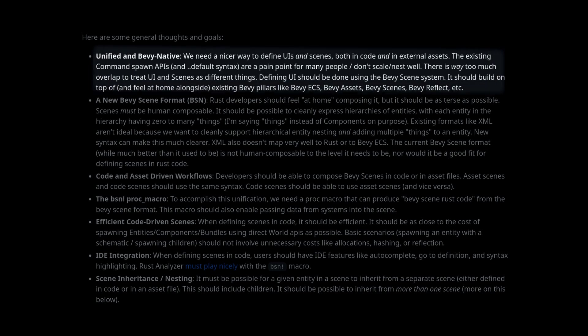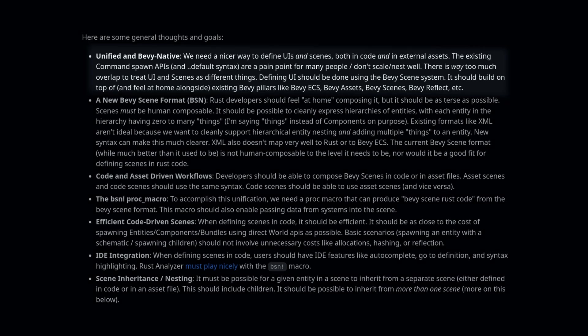I often see people complain about how command-based spawning pulls in some of the game design and variables into the code, and I often try to use things like RON files to pull this out when making my own games.